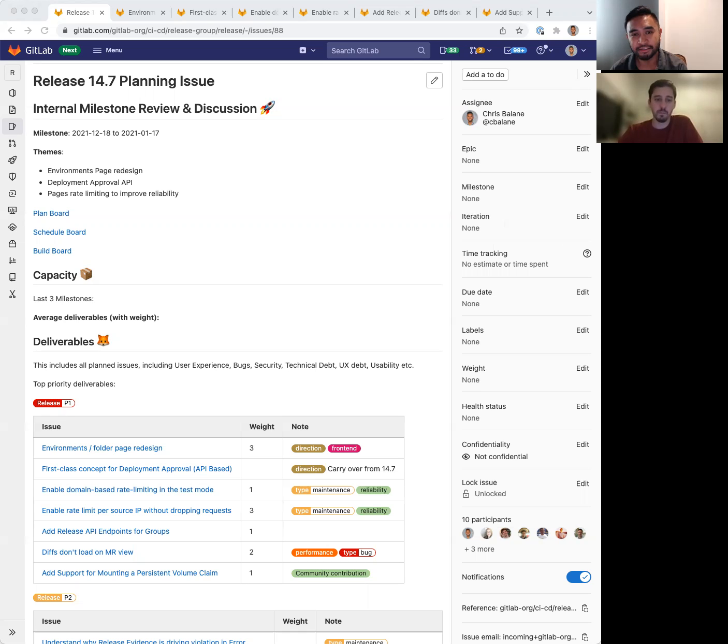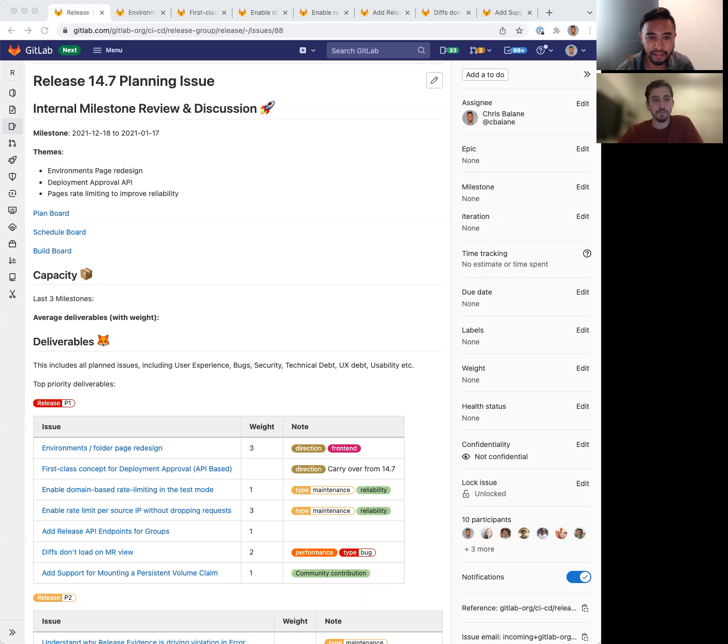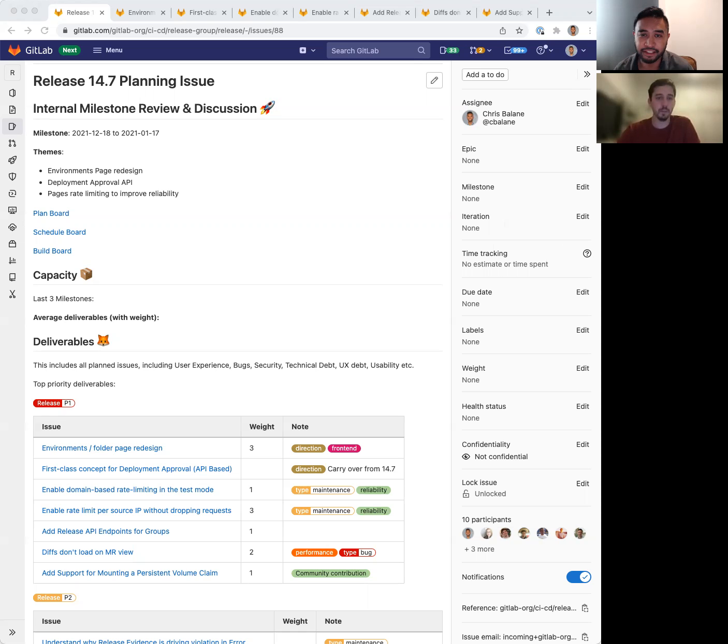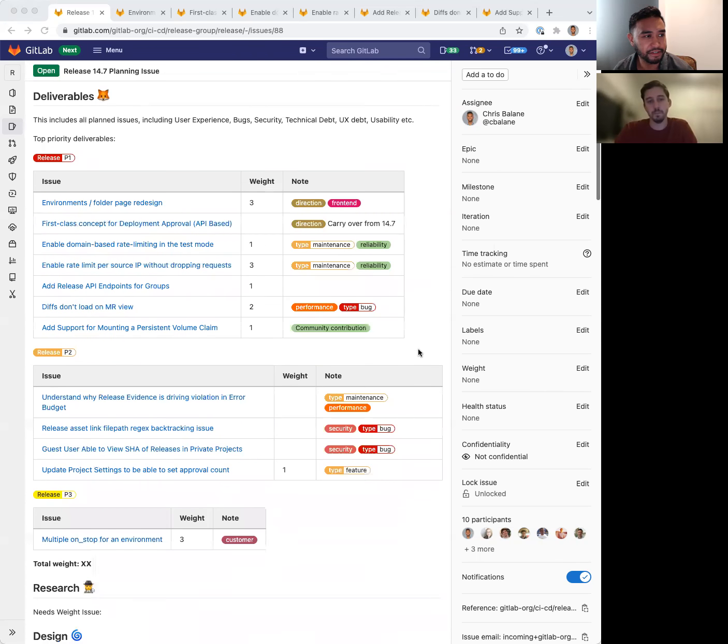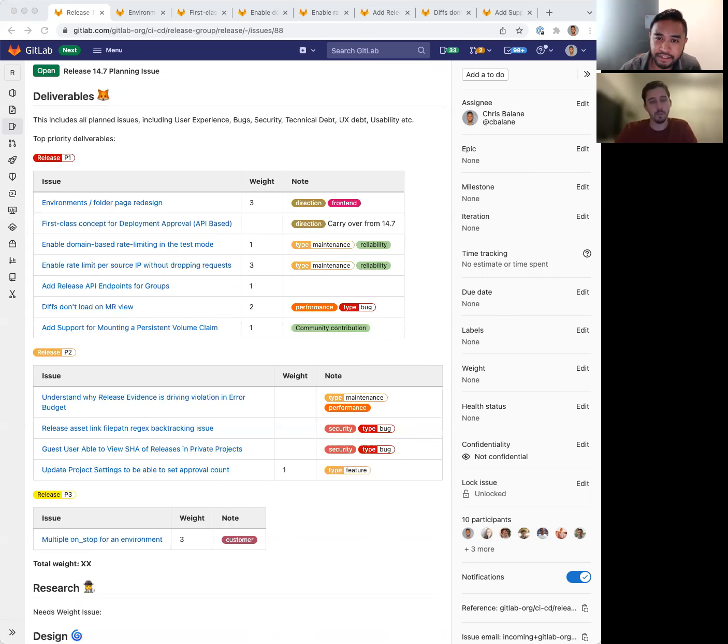Note that this is a relatively short milestone since a lot of the team will be out for December holidays. That said, we're still hoping to accomplish a lot to make progress towards our goals. So here's what the milestone will look like in terms of issues. For our P1 deliverables, we have a mix of issues across the goals I just mentioned.